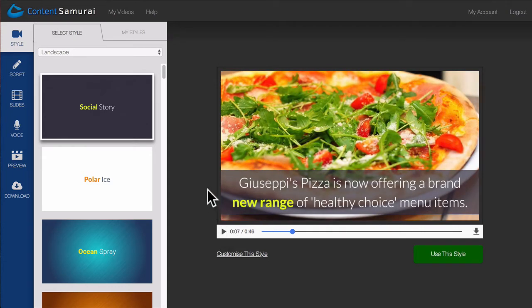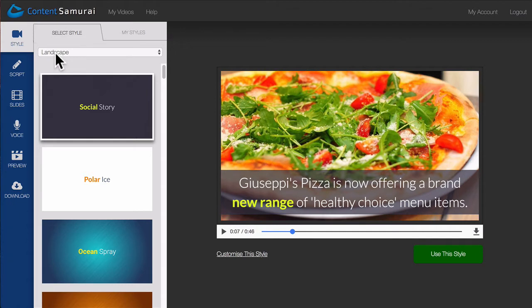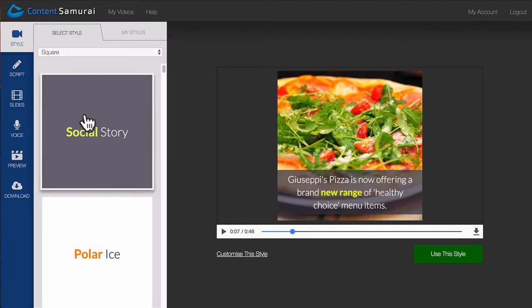Another option you have are Layouts. Landscape layouts are great for posting on sites like YouTube, or you can switch to the square layout, which is great for posting on social media sites like Facebook.